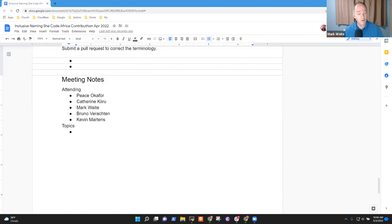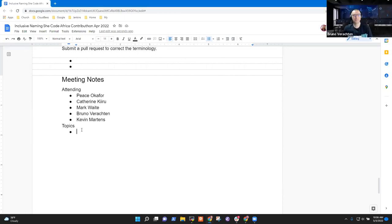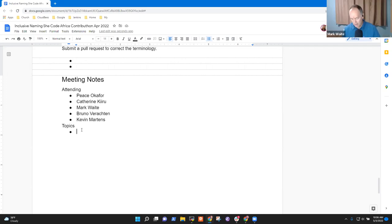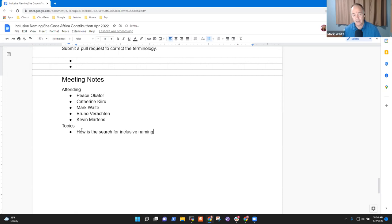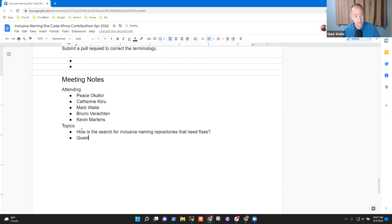Welcome. It's the 3rd of May. This is the Inclusive Naming Project with the SheCode Africa Contribution. Thanks for being here. Topics on my list were how the search is proceeding for inclusive naming targets—repositories that need fixes—and any questions that Peace or Catherine have that we can answer to help you on your way.